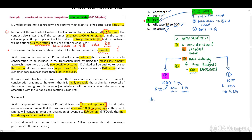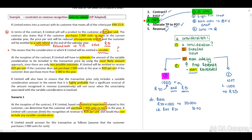Our bank will increase by R25 times a thousand units, which equals R25,000. We credit revenue at R20 per unit — therefore R20 times a thousand equals R20,000 — and we credit the refund liability with R5,000.